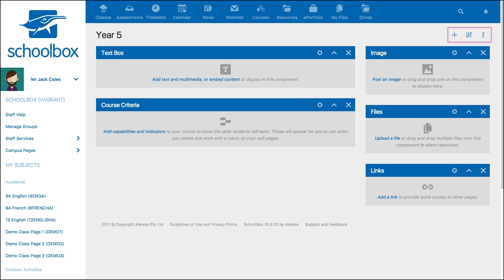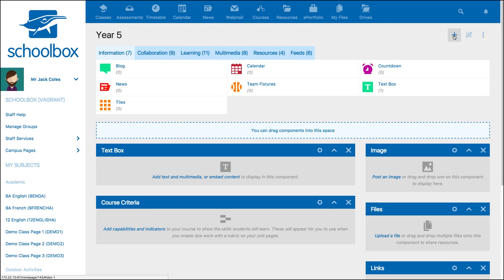In the top right of the page, you will see three icons. The plus icon will open the component library for you to add components to the page.